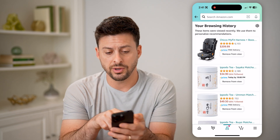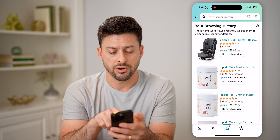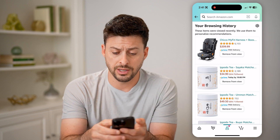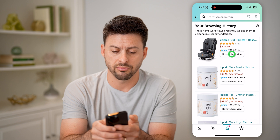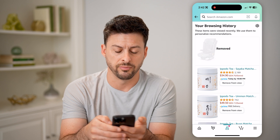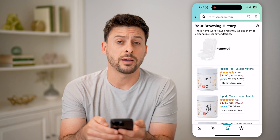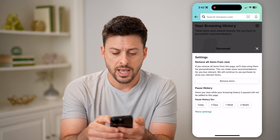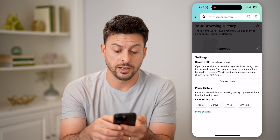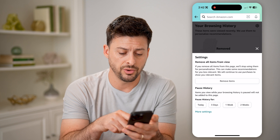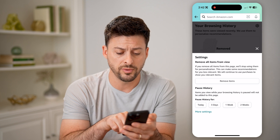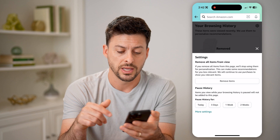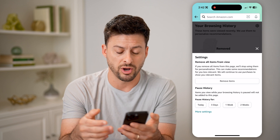And it will show at the very top here is that car seat that I just went to. If you wanted to clear it out, you can hit remove from view. Or at the top right, you can tap on that gear icon, and you can remove all items from that browsing history, or remove them for today, three days, one week, or two weeks if you want to pause those.